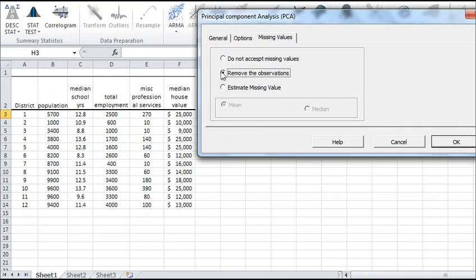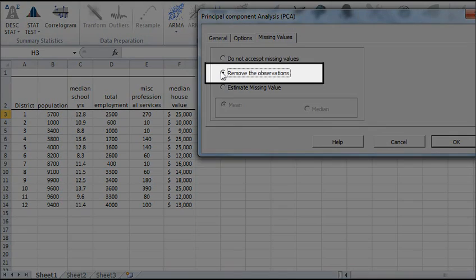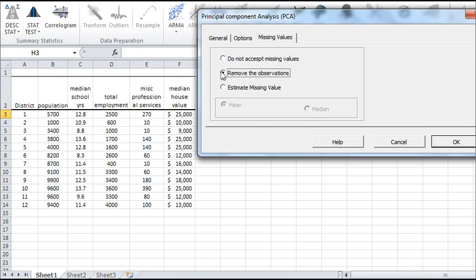In the Missing Values tab, leave the default selection, which removes observations with any missing values. Click OK.